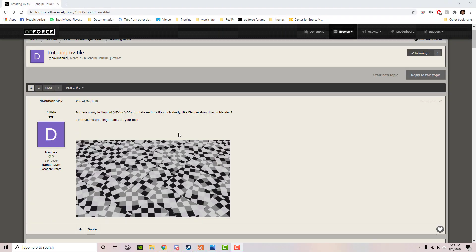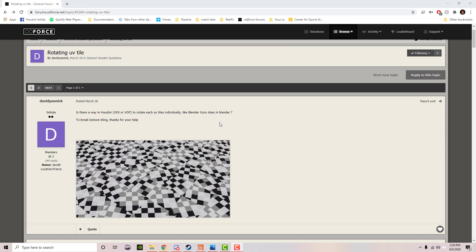I was looking at OD Force and there was a forum post called 'Rotating UV Tiles.' The question was: is there a way in Houdini to rotate each tile individually like Blender Guru does in Blender? I looked at that video - Blender Guru has this cool video about adding UV randomization in the material.